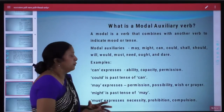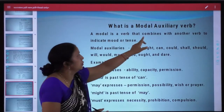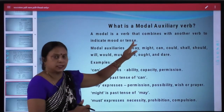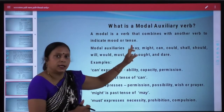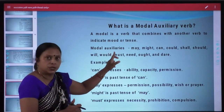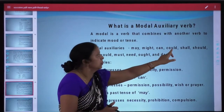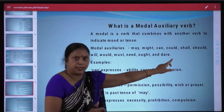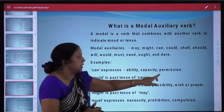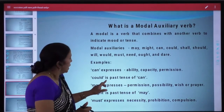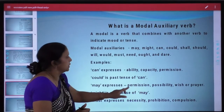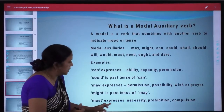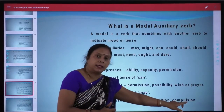Before we end this English session, let us see what is a modal auxiliary verb. A modal is a verb that combines with another verb to indicate mood or tense. Modal verb hamare mood or tense ko indicate karte hain. Some important modal auxiliaries are: may, might, can, could, shall, should, will, would, must, need, ought, and dare. Can expresses ability, capacity, permission. Could is past tense of can. May expresses permission, possibility, wish or prayer. Might is past tense of may. Must expresses necessity, prohibition, or compulsion.